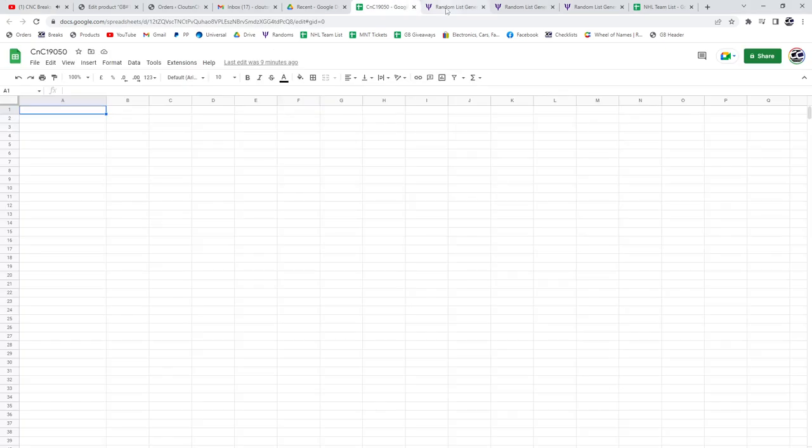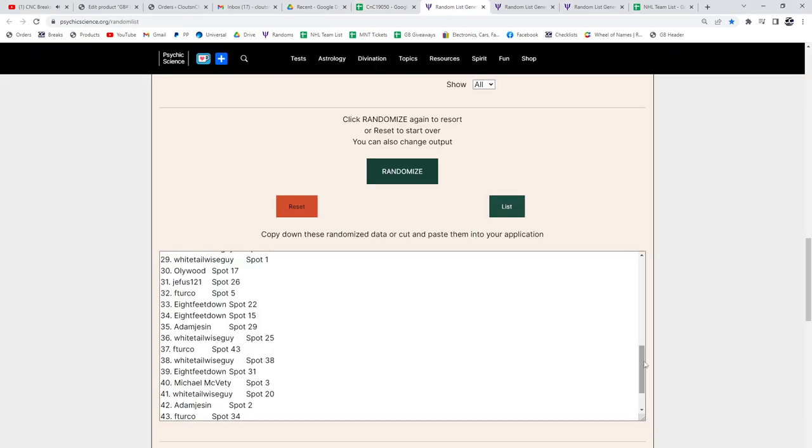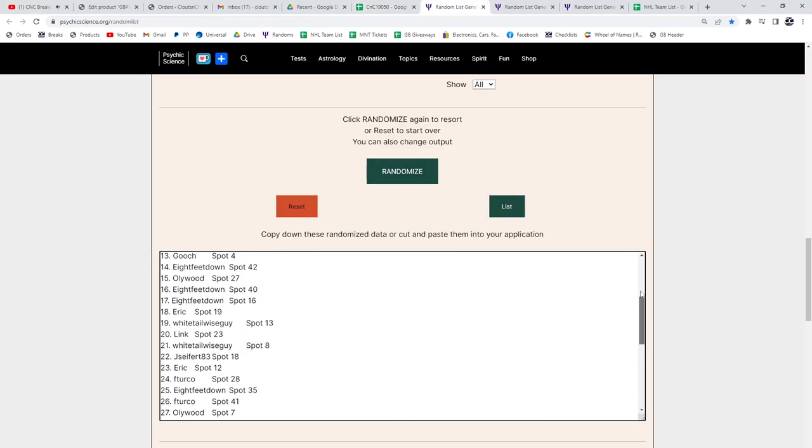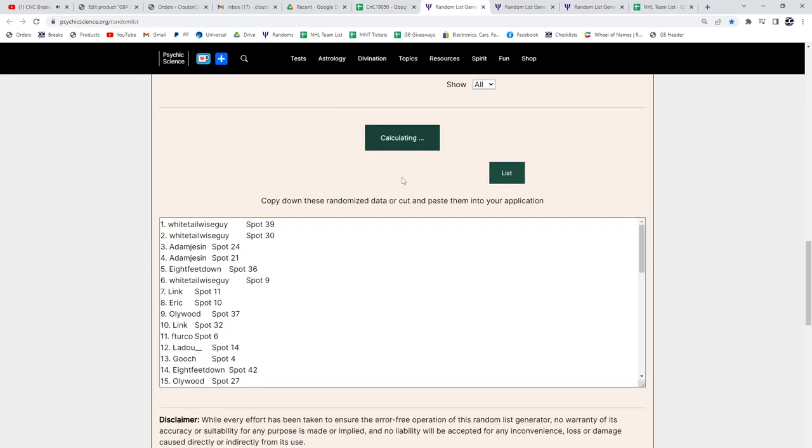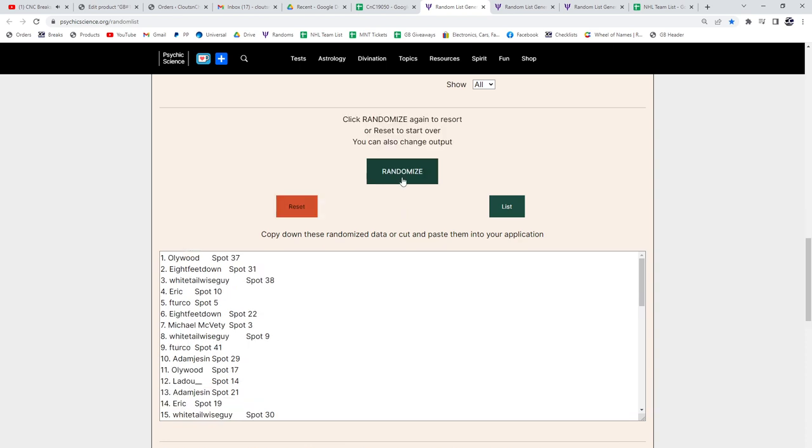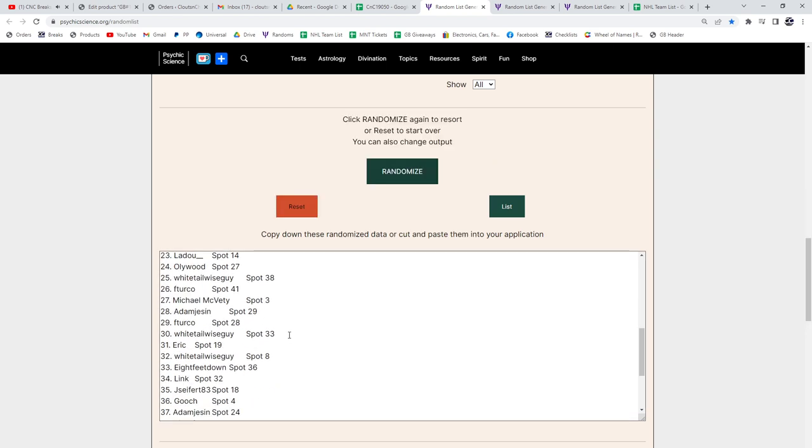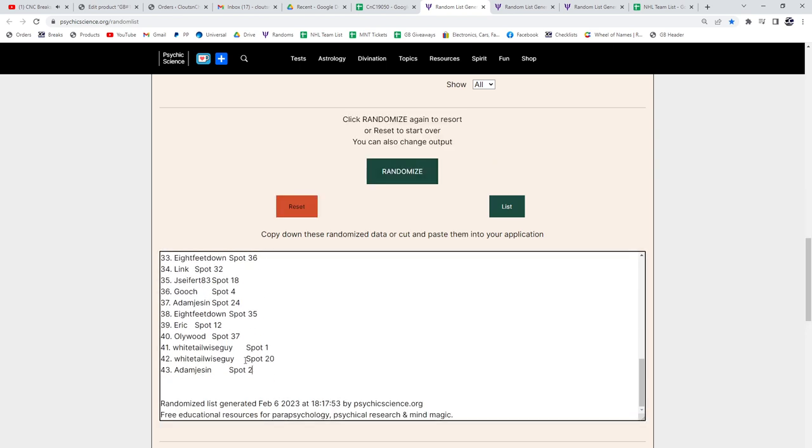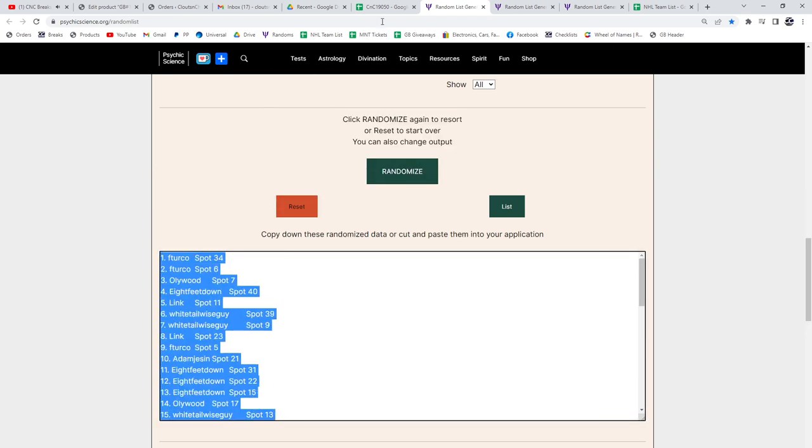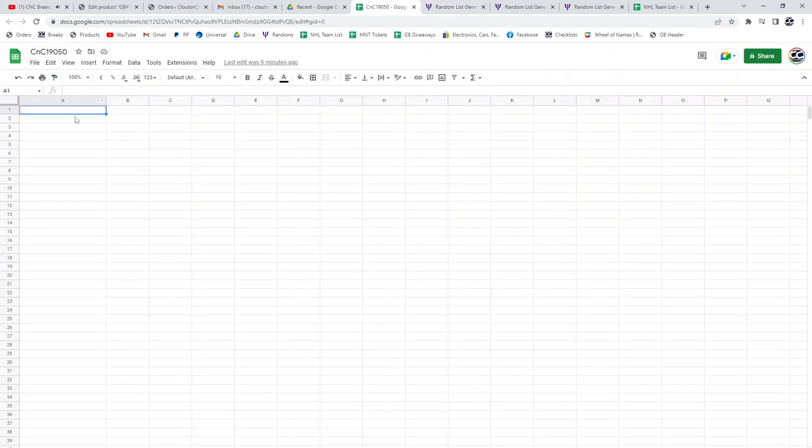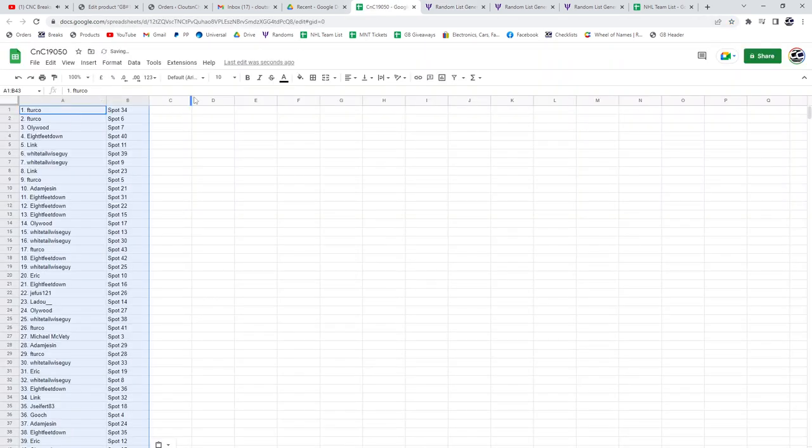19,050, the randoms, 43 spots. One, two, three, copy paste.